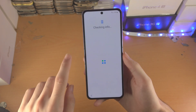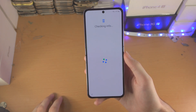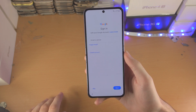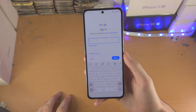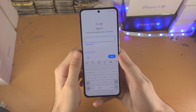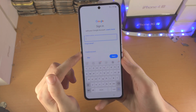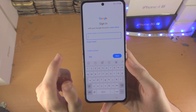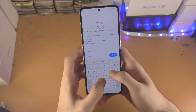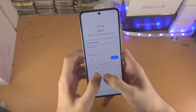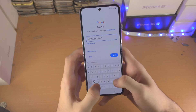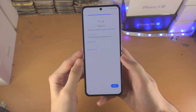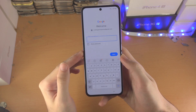Now it's going to say 'checking information.' If there was a Google lock or Samsung lock, you would be required to enter those details. Now it wants me to sign into my Google account. I'd recommend that if you don't have a Google account, tap on 'create account,' because your Google account can also be used for your Samsung account. You'll need a Google account to download apps and use most features on the Z Flip 4.